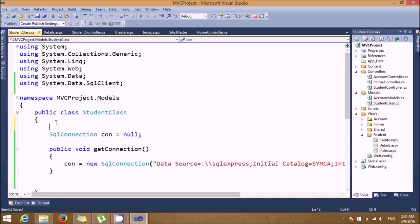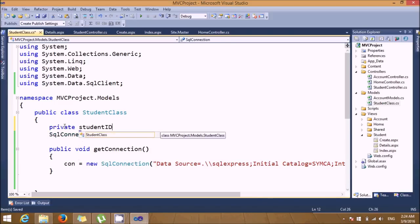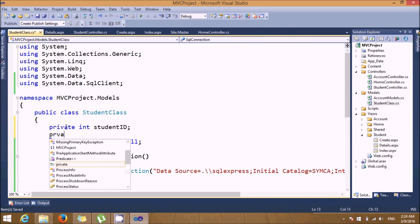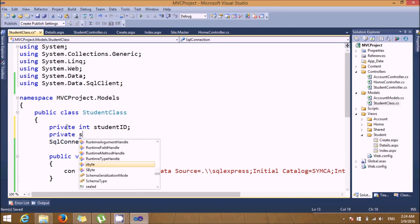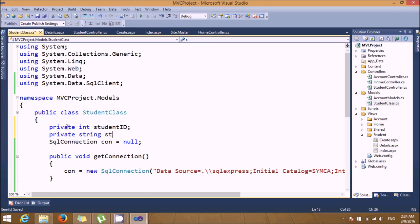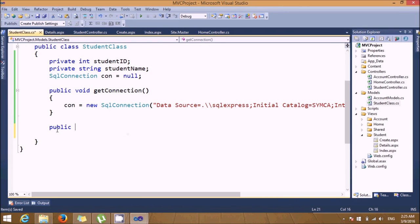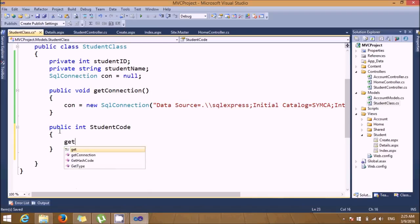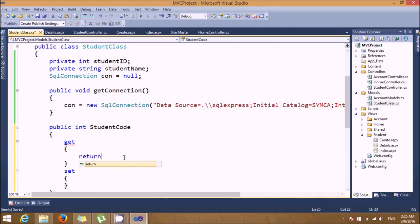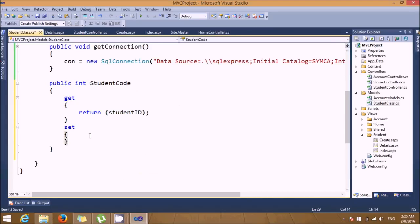Now we need to take some variables — student ID and student name. I'm adding properties: 'public int StudentCode' with get and set. When getting, it returns student ID; when setting, it assigns the value to student ID.